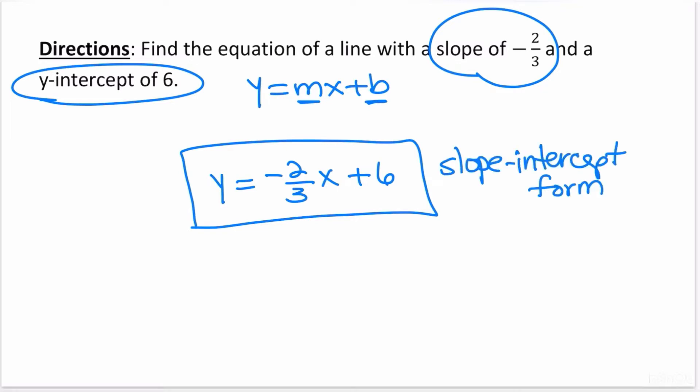For practice, we're going to rewrite this equation in standard form. Recall the three requirements: no fractions or decimals, x must be positive, and x and y must be together on one side. Right away, we have a fraction, x is negative, and y is by itself on one side while x is on the other. So this equation has every single requirement violated.